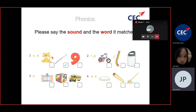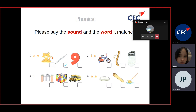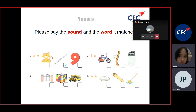Number four. Number four — stone. Stone. Stone. Okay.